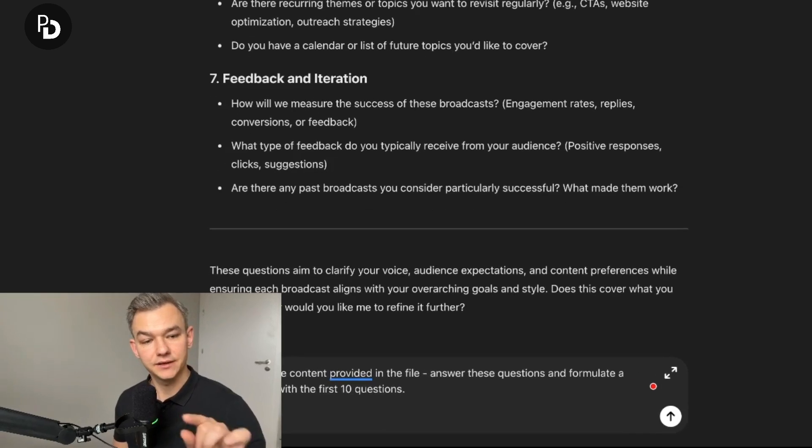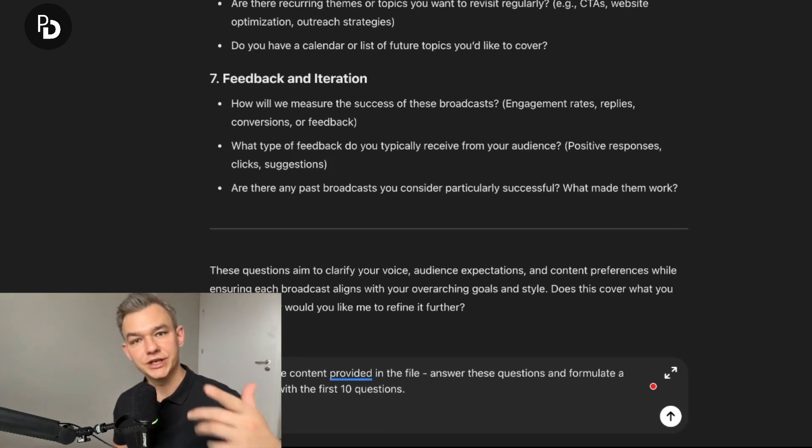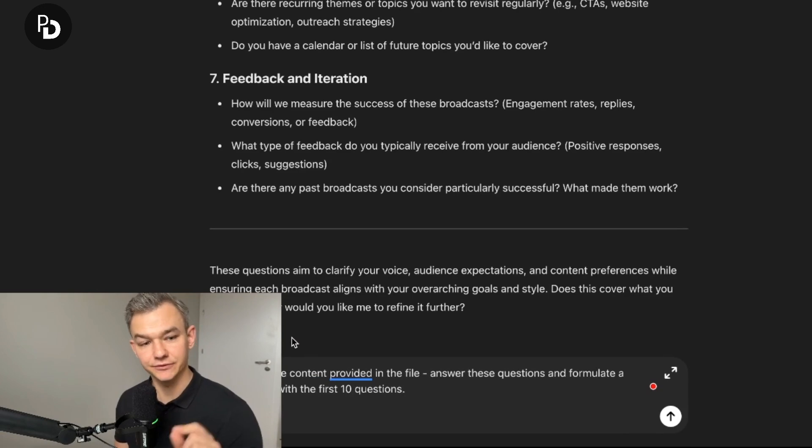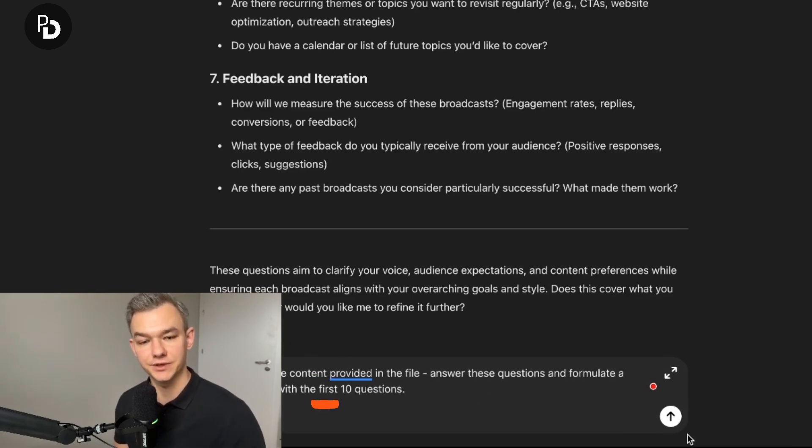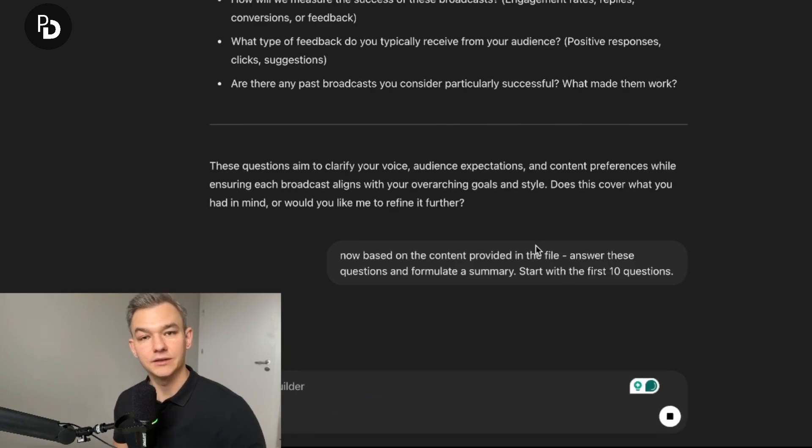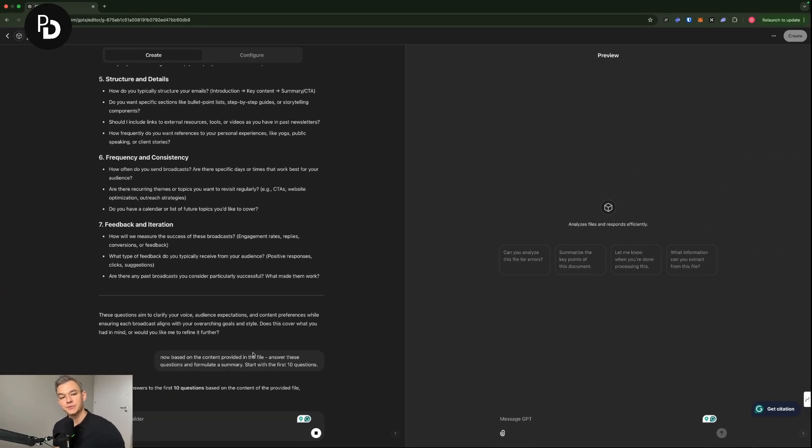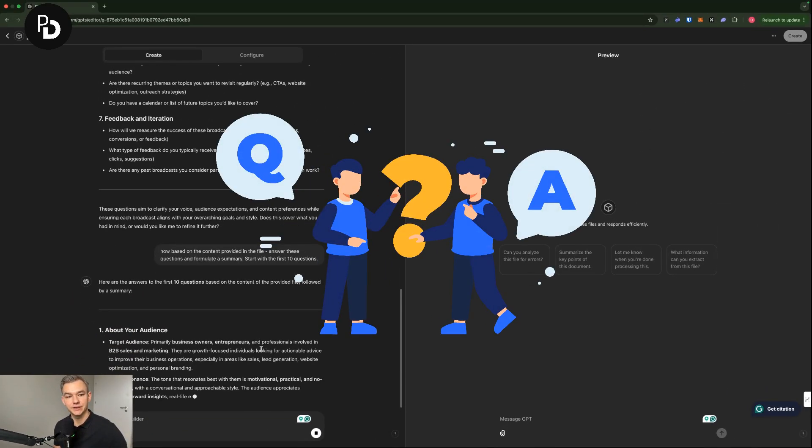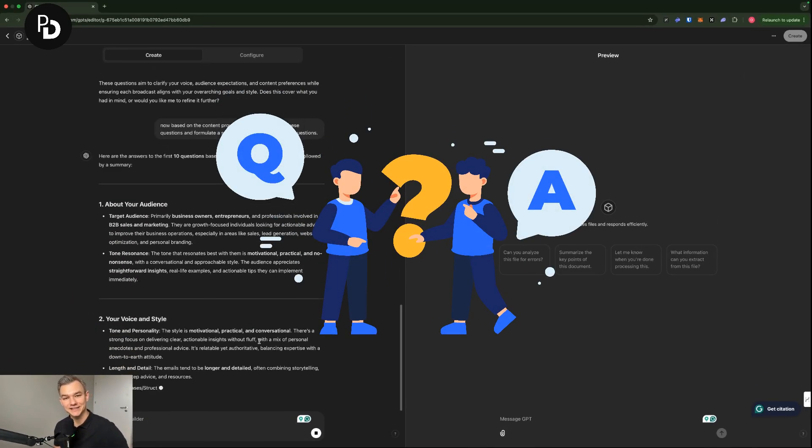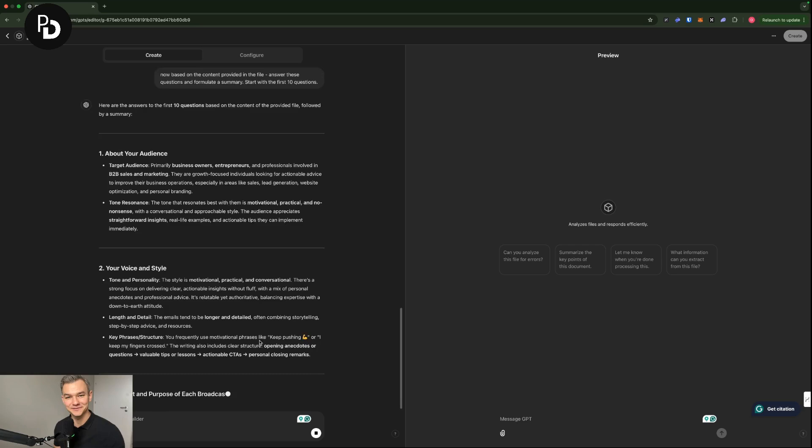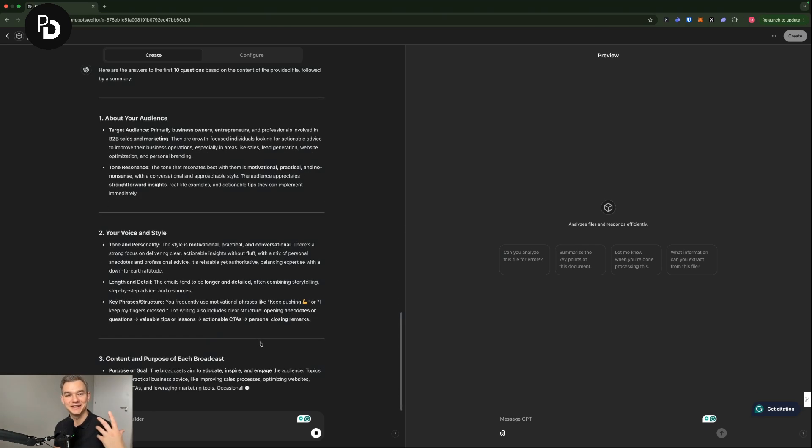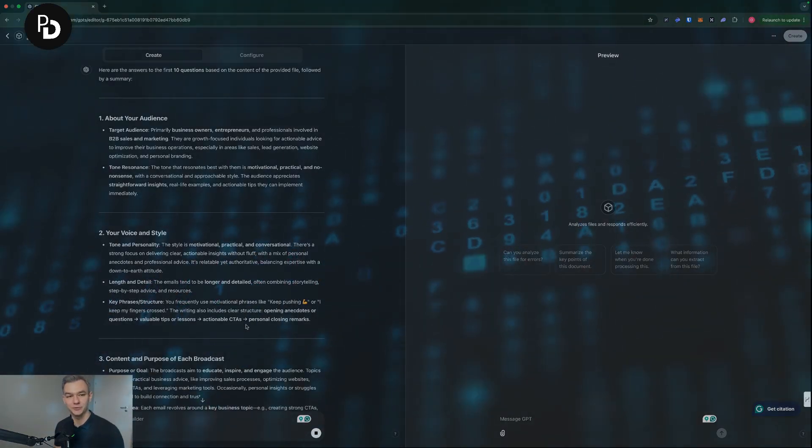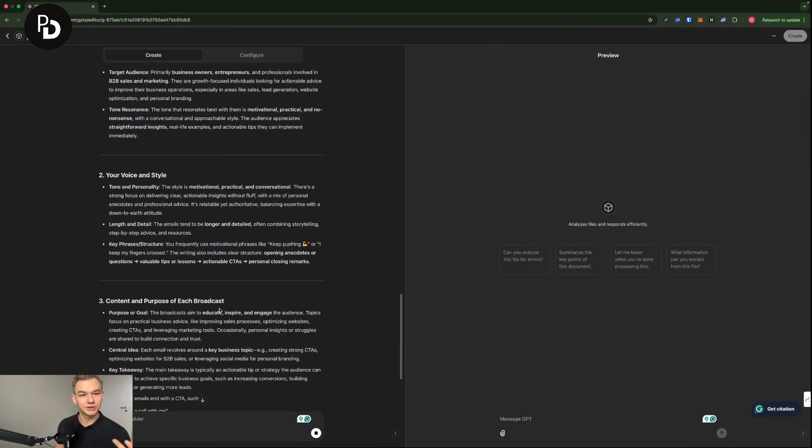I'm going to copy paste another prompt. As you can see, now based on the content provided in the file, which is the past broadcasts, answer these questions and formulate a summary. Start with the first 10 questions. And right now ChatGPT will analyze the file and provide answers to itself based on the historical data that I have provided to it.